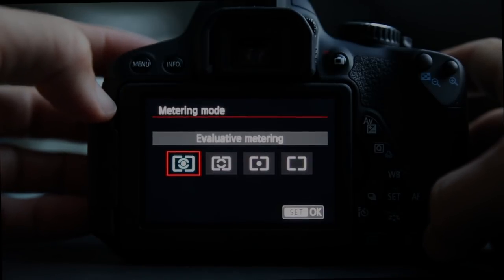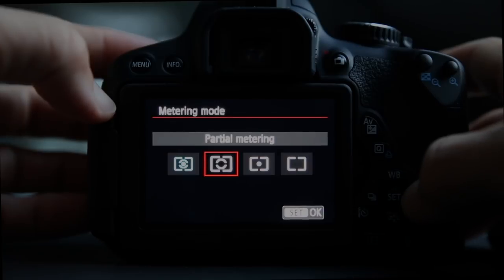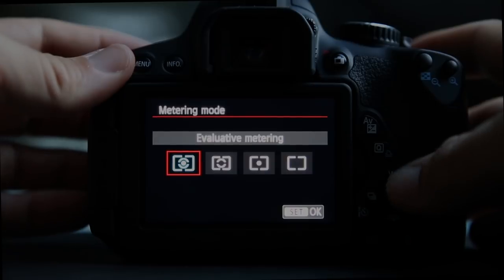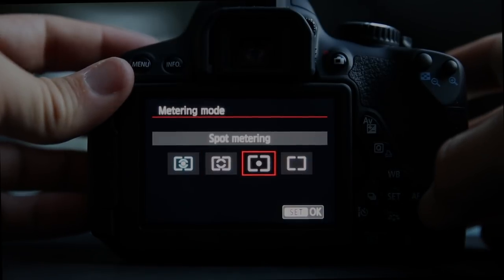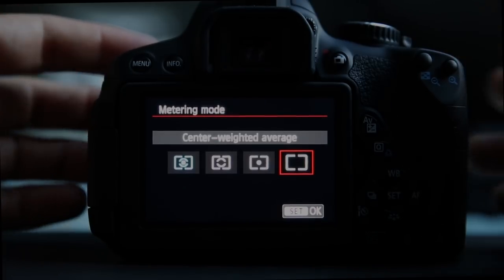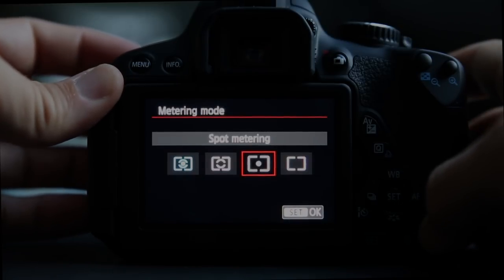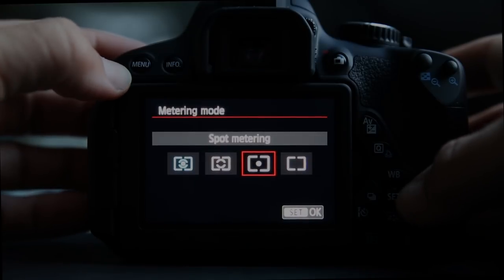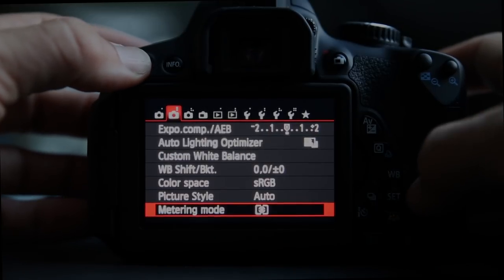Metering mode is where you ask the camera to look at the scene and decide the best exposure. Evaluative metering takes into account the whole scene; partial metering is a little more center-weighted; spot metering puts the most weight wherever you're pointing that spot; and center-weighted average. Most of the time I use evaluative, but I occasionally use spot metering when shooting people to get their skin tones properly metered.